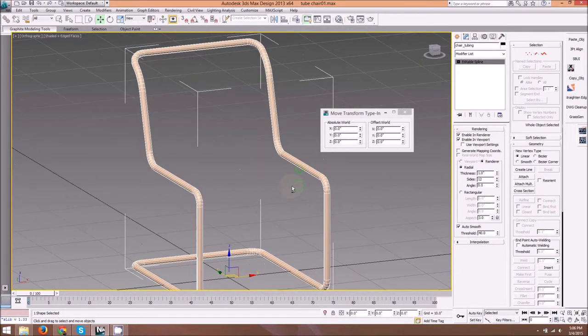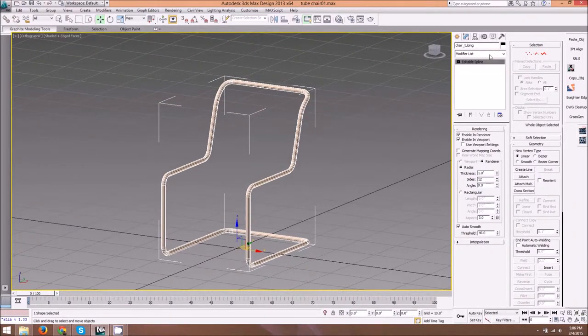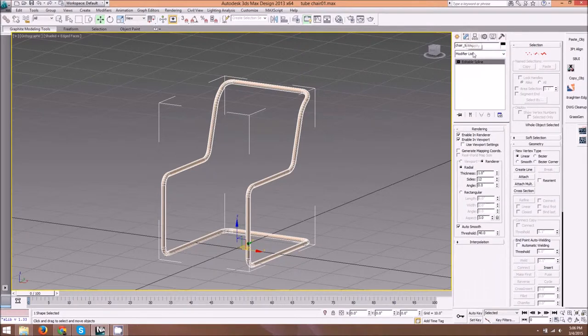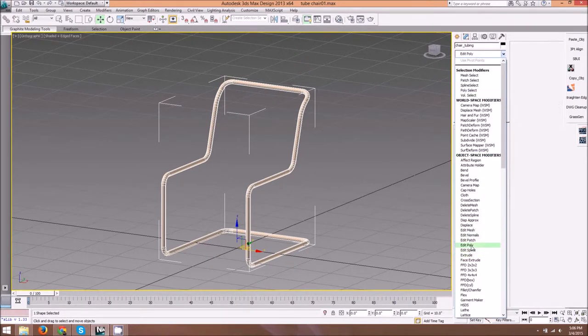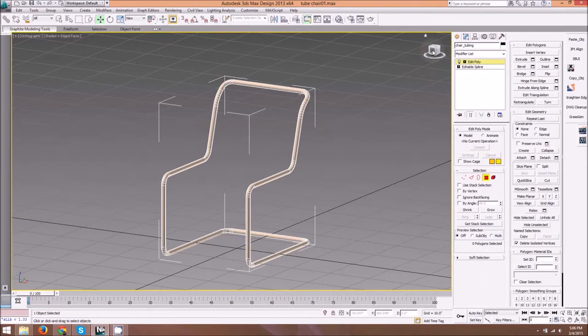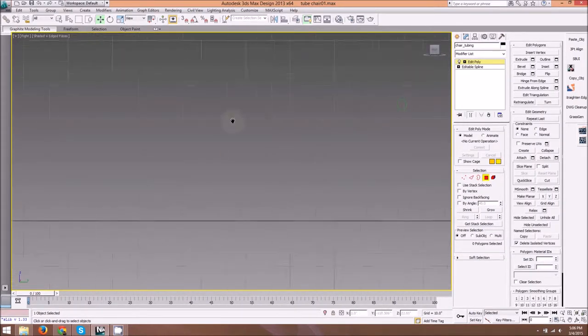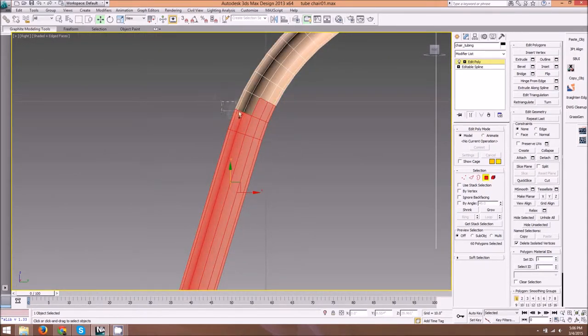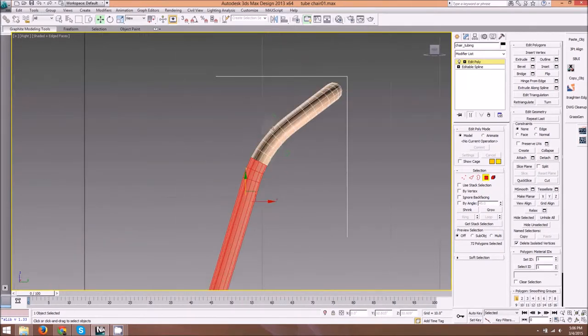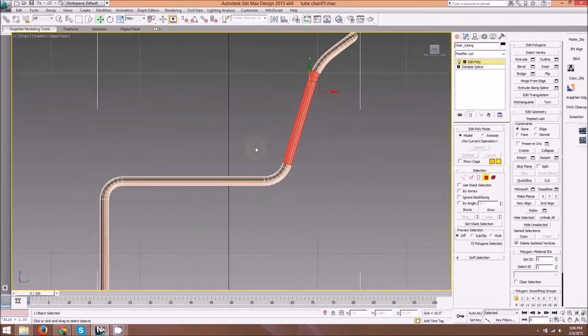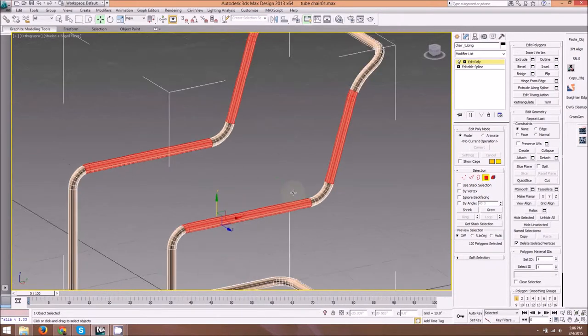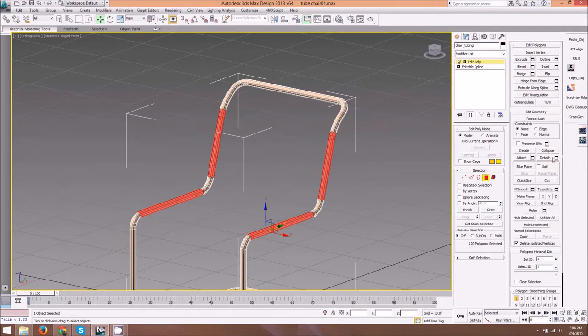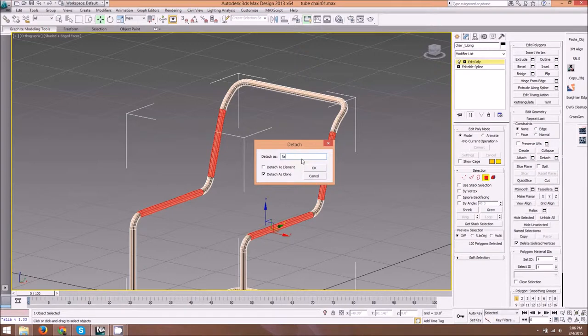We're going to make a selection of polygons that will represent our backrest and our seat. Something like that. Now we're going to look for detach here, detach settings. Let's name this fabric or upholstery, something along those lines. Here it's important that you select detach as clone and hit okay.